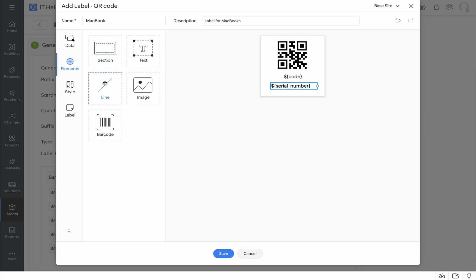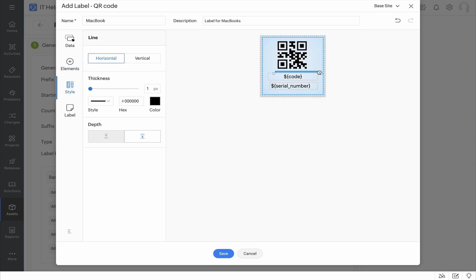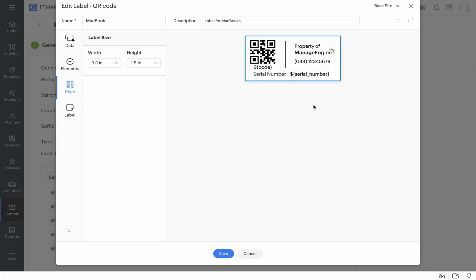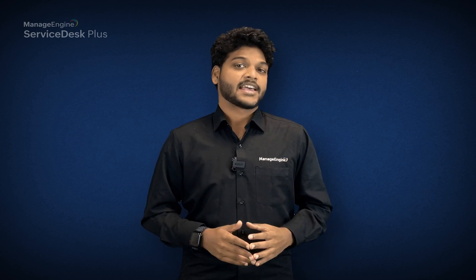You can just easily drag and drop the elements that you want to add them to your label. This way I can create my custom labels with the information that I need by adding images, sections, lines, and various other elements. And that's how easy it is to use the canvas available to create the label that you need. This canvas is the same for both QR codes and barcodes. So what are you waiting for? Go try out the new feature in Service Desk Plus Cloud and take control of your IT asset management in your organization.